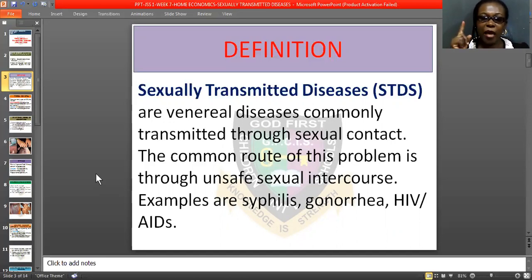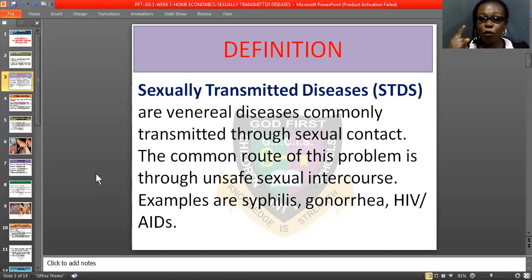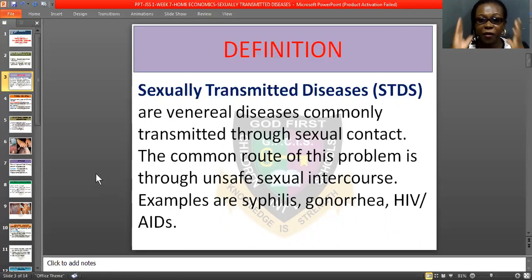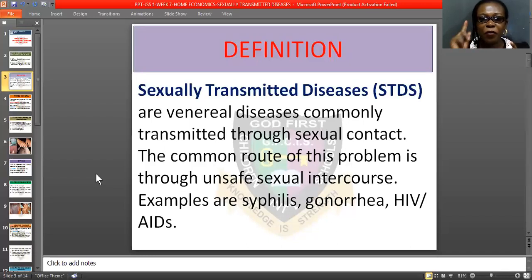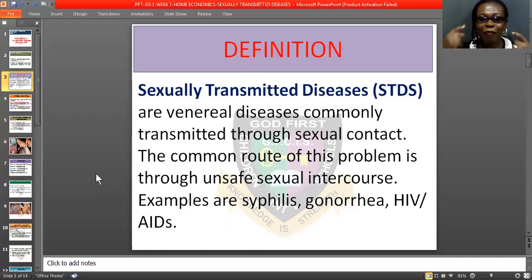Through unprotected sex, you will get sexually transmitted infections like syphilis, gonorrhea, HIV, and so on. If you keep yourself, abstain yourself, and be only with yourself, you will not get this infection. But if you decide to live a wild life and mess yourself around, you have a 100% chance of contacting this infection.